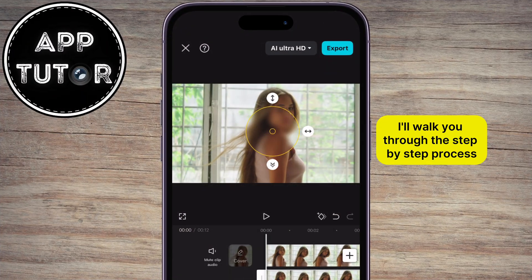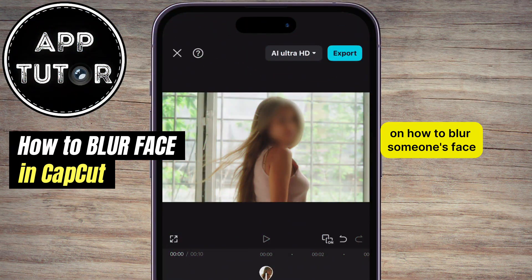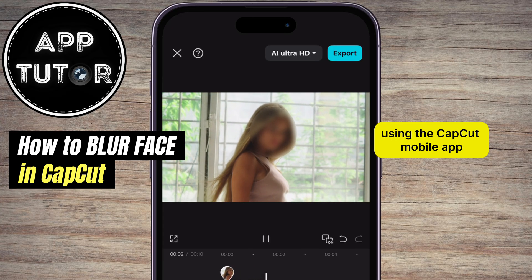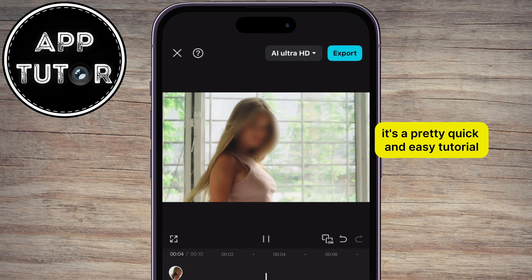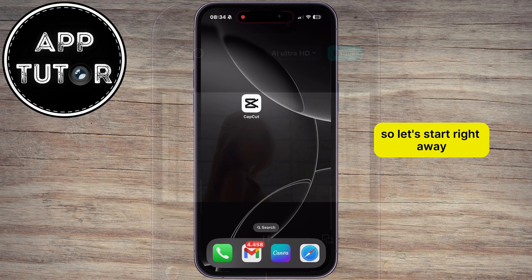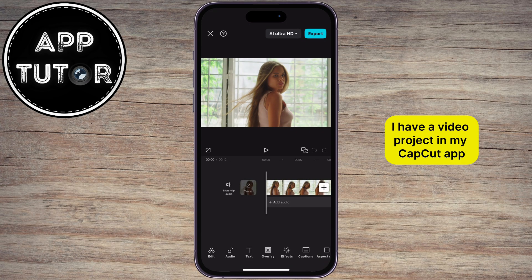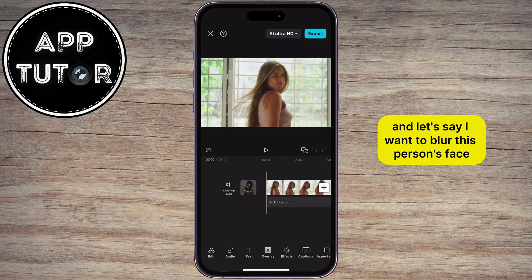In this video, I'll walk you through the step-by-step process on how to blur someone's face using the CapCut mobile app. It's a pretty quick and easy tutorial, so let's start right away. I have a video project in my CapCut app, and let's say I want to blur this person's face.